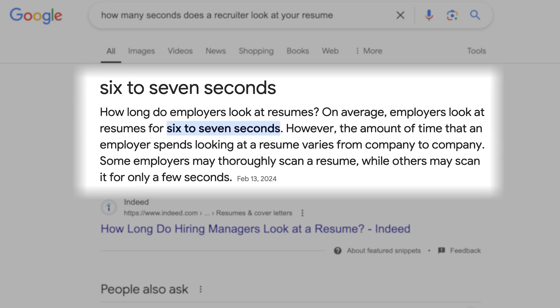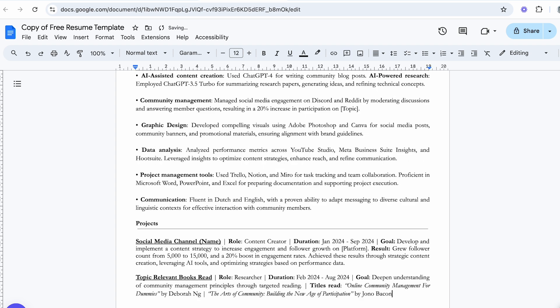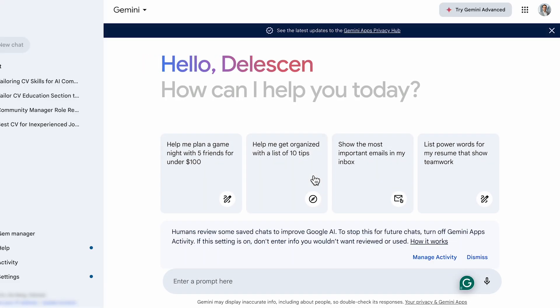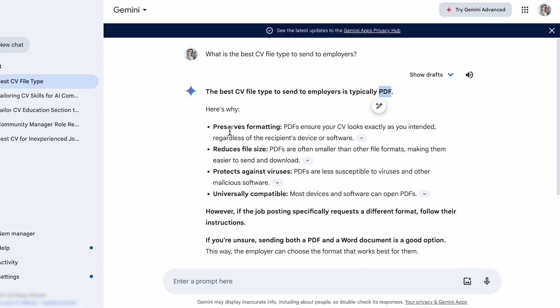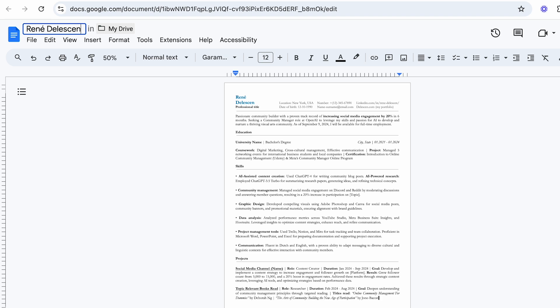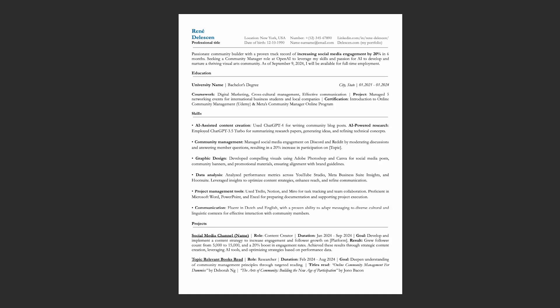Remember that employers typically spend only six to seven seconds scanning your resume, so be sure to keep everything to one page. For someone without experience, there's really no reason to go beyond that. Let's round things up by asking Google Gemini: 'What is the best CV file type to send to employers?' Google Gemini recommends using PDF and lists its advantages — unless the job posting specifically requests a different format. Give the document a proper name starting with your first and last name, followed by 'CV'. Then go to File, hover over to Download, and select PDF Document. And just like that, you've got a simple, polished, and professional resume.